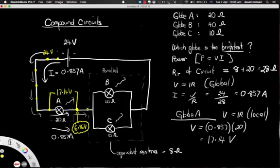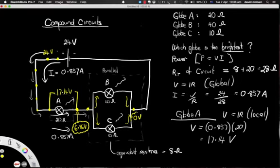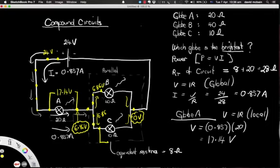As these coulombs now pass through the parallel section, some will go one way, some the other, but by the time they recombine at the other side they will both be at zero volts because there are no more resistors. So the voltage across globe C is 6.86 minus zero, giving 6.86 volts. And likewise for globe B — both of these globes will have a voltage across them of 6.86 volts.